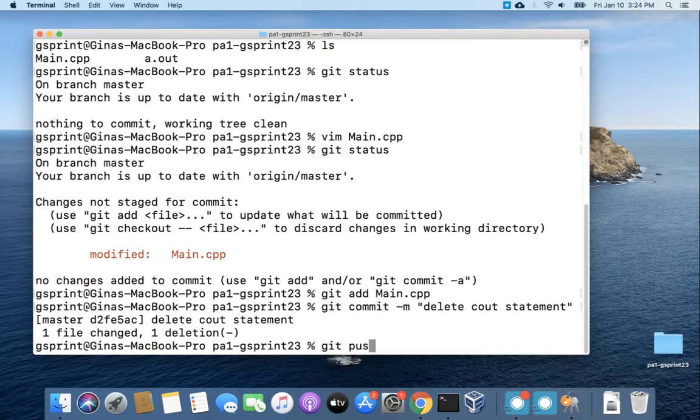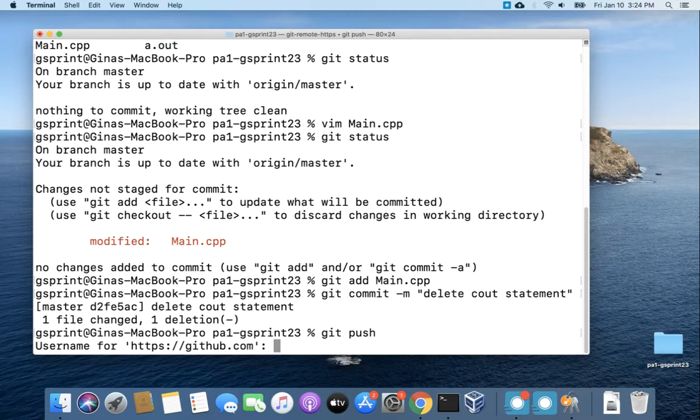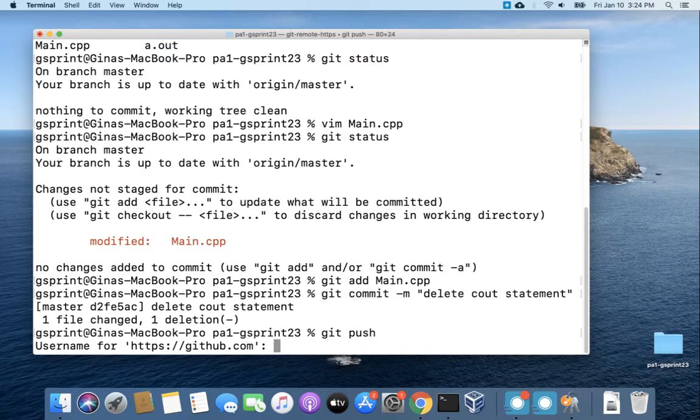All right so I'm gonna go to push and it's gonna prompt me for my username and password. It's prompting me for my username and password because I don't have a saved username and password in a little credential manager utility program called Keychain.